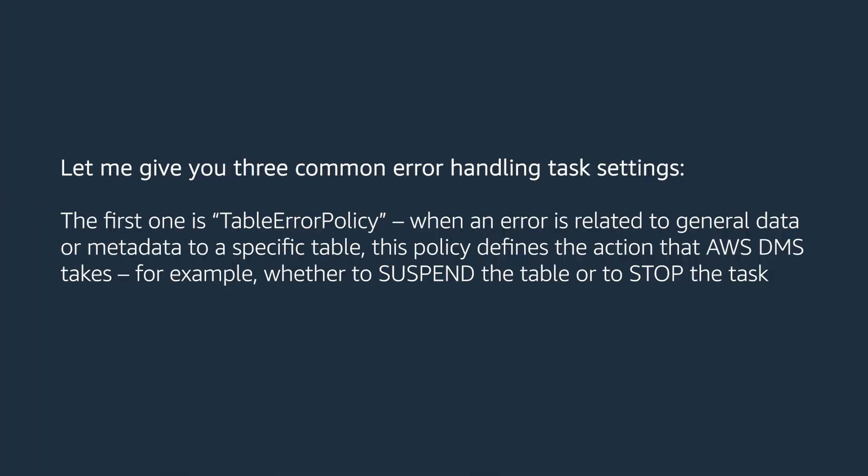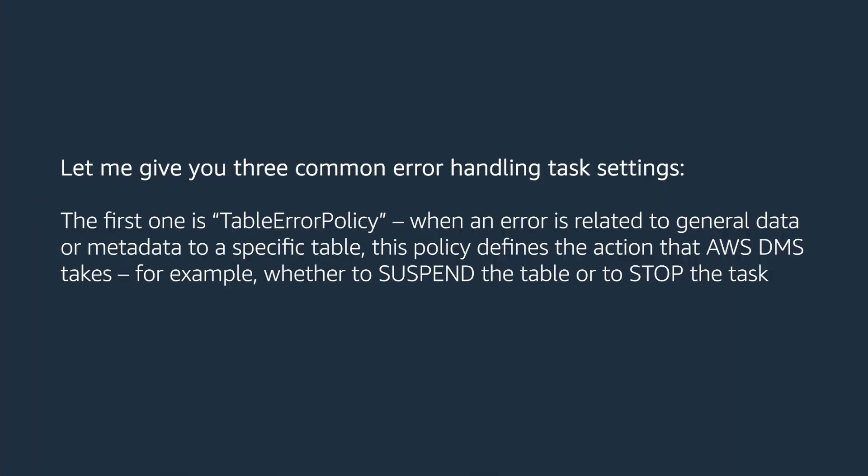Error handling settings can manage errors at the data level or table level, either based on the data manipulation language, DML, or based on environmental errors. Environmental errors include connectivity issues between the replication instance and the source or target, task failure due to resource contention on the replication instance, the source or target is not available, and so on. Let me give you three common error handling task settings.